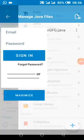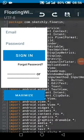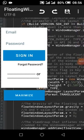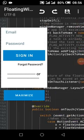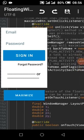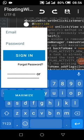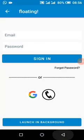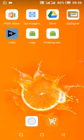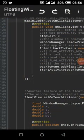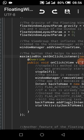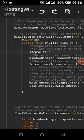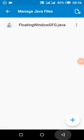When the maximize button is clicked, we will stop the floating window and move the view back to full screen, then we close the video.